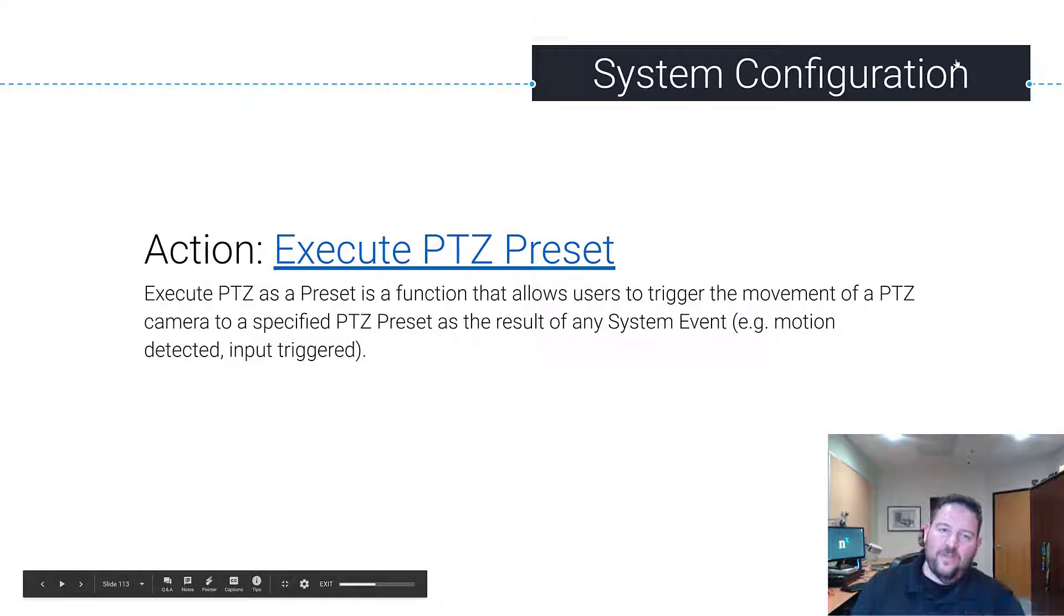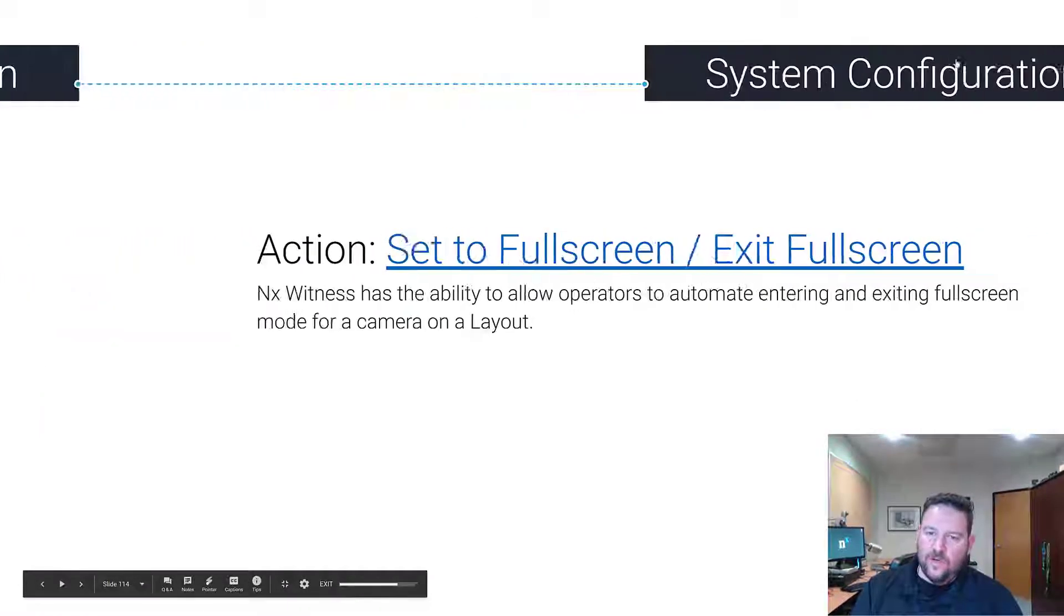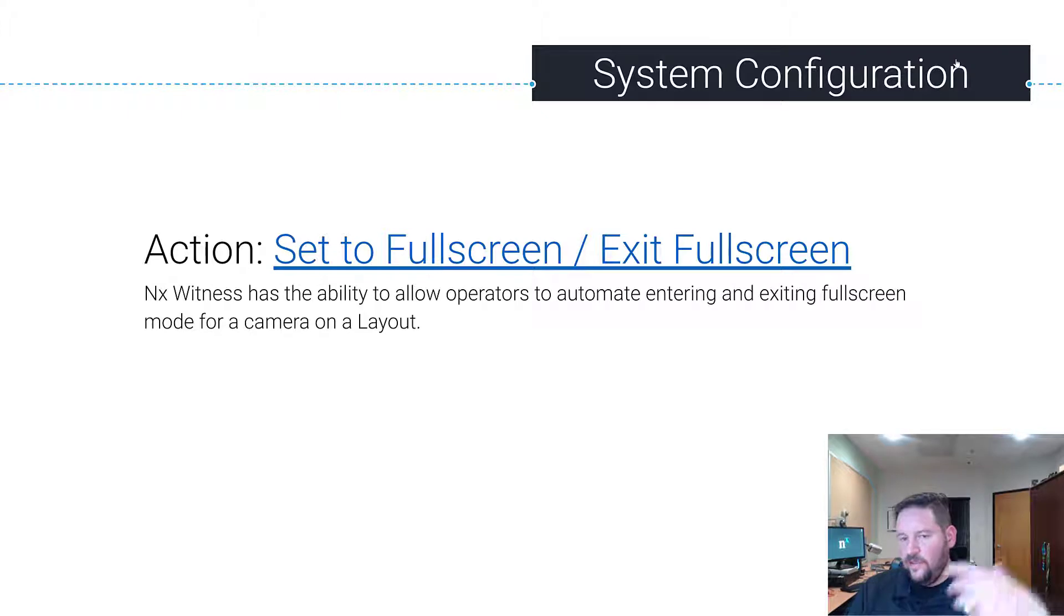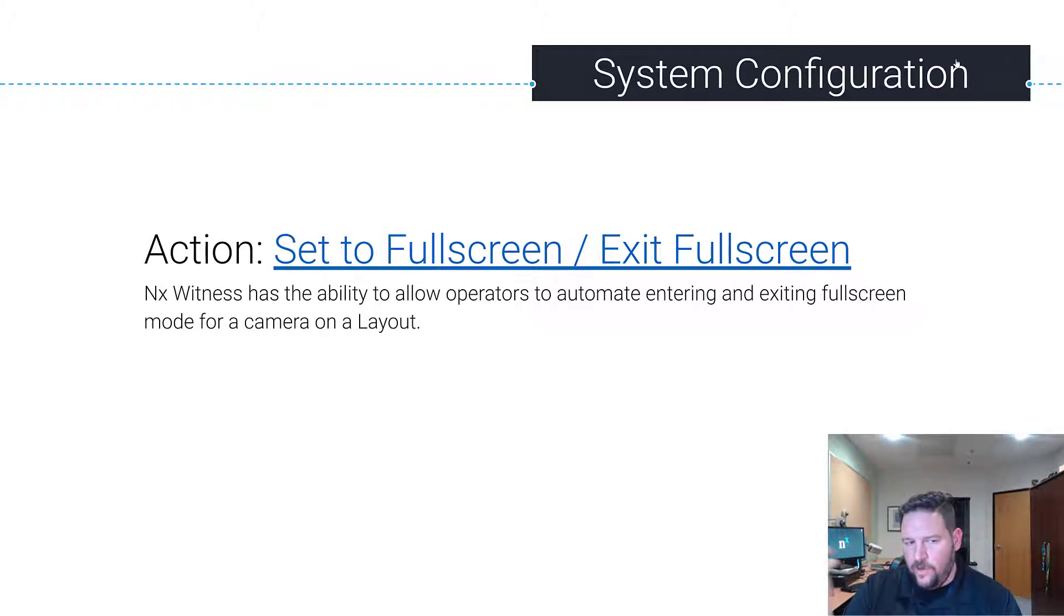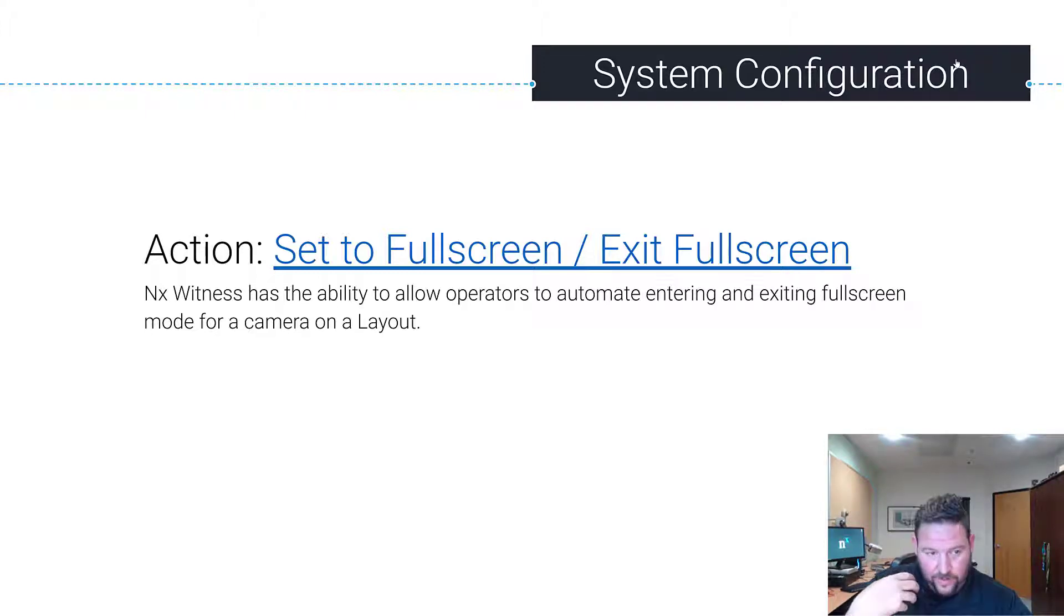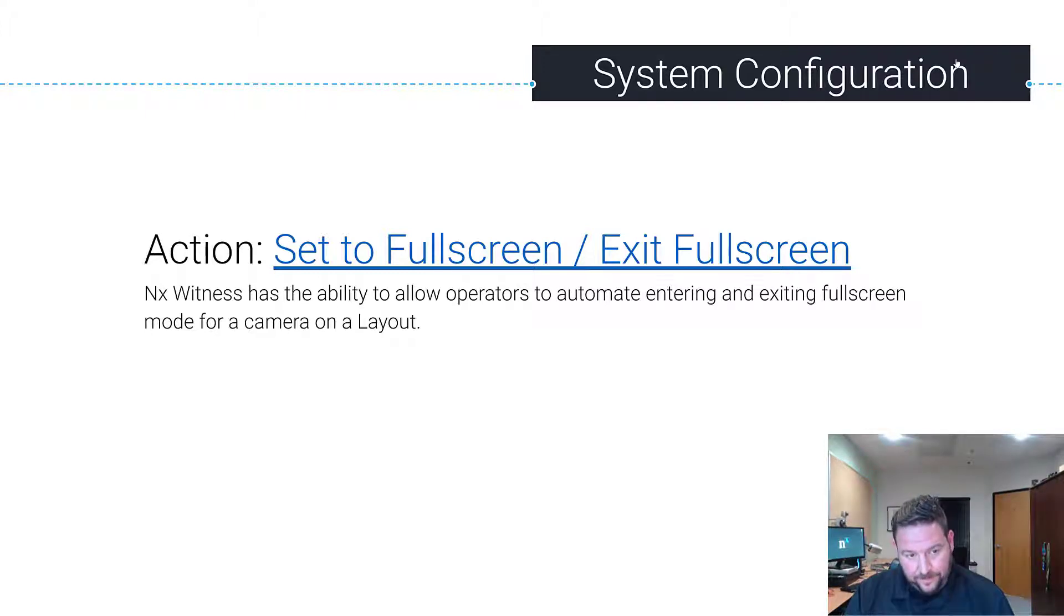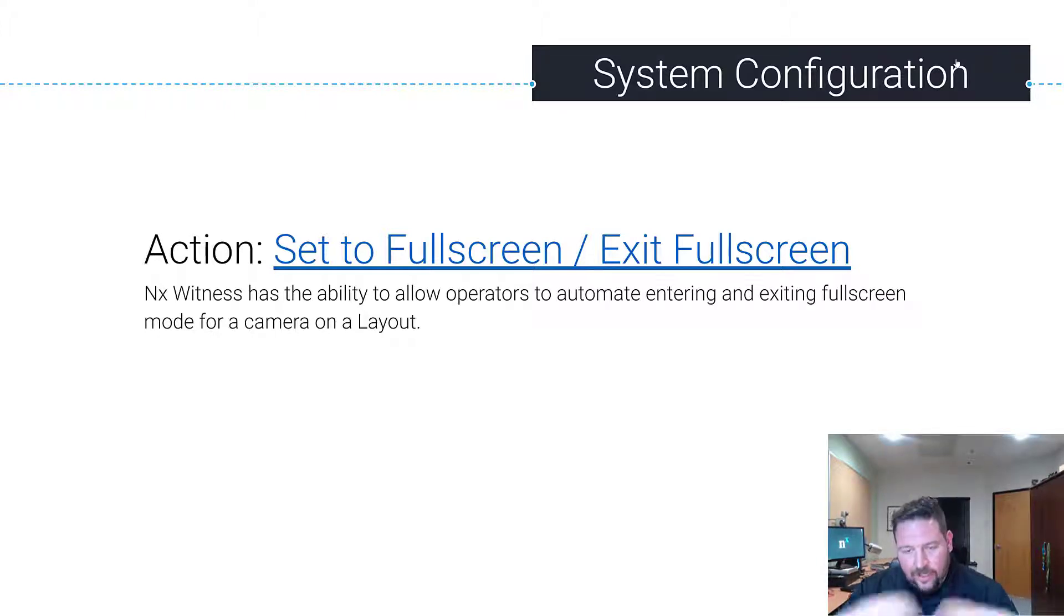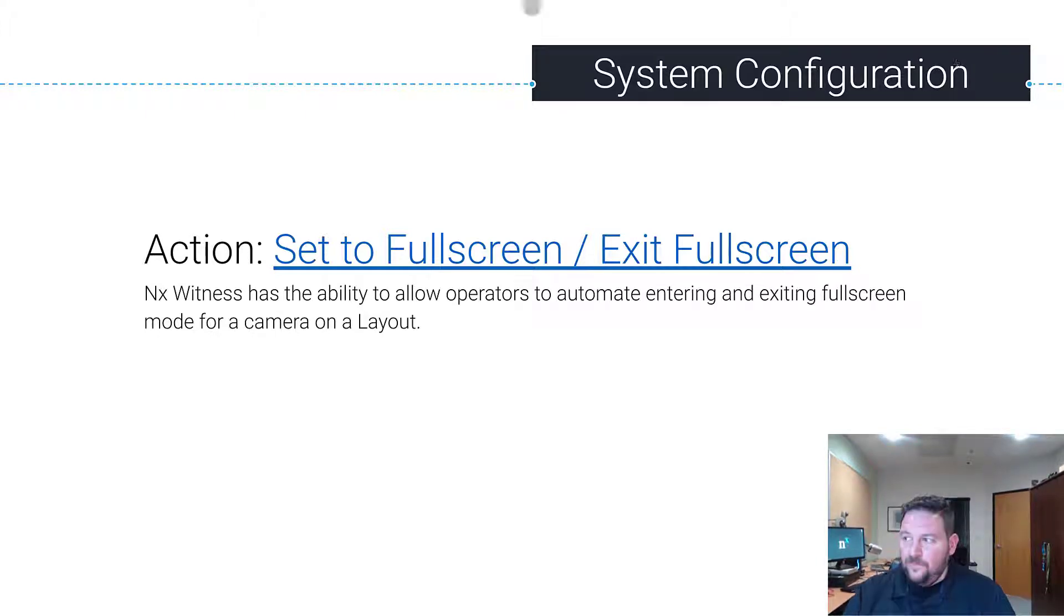We just went over execute PTZ preset and now we're going to go over the action set to full screen or exit full screen. It's a new feature in 4.0. So NX1S has the ability to allow operators to automate entering and exit full screen mode for a camera on a layout, not the full desktop client.